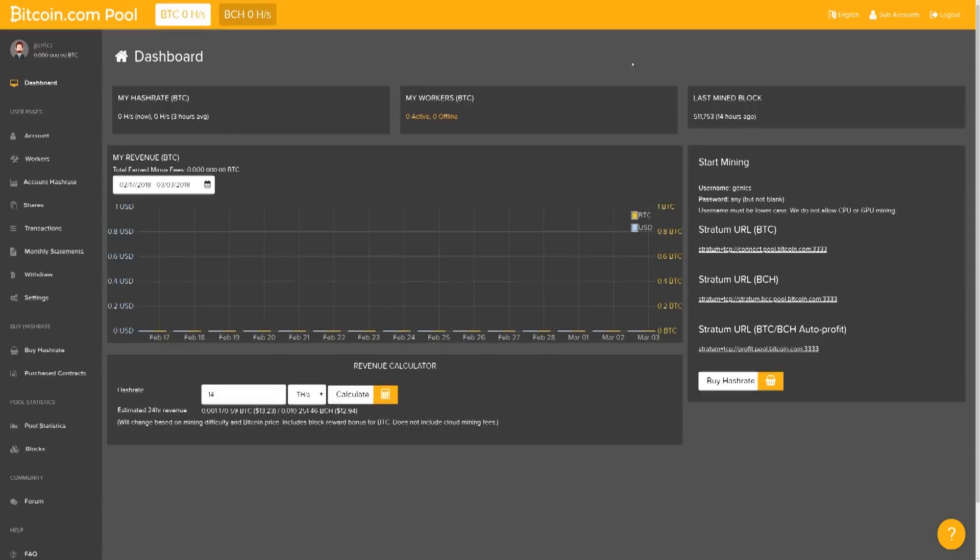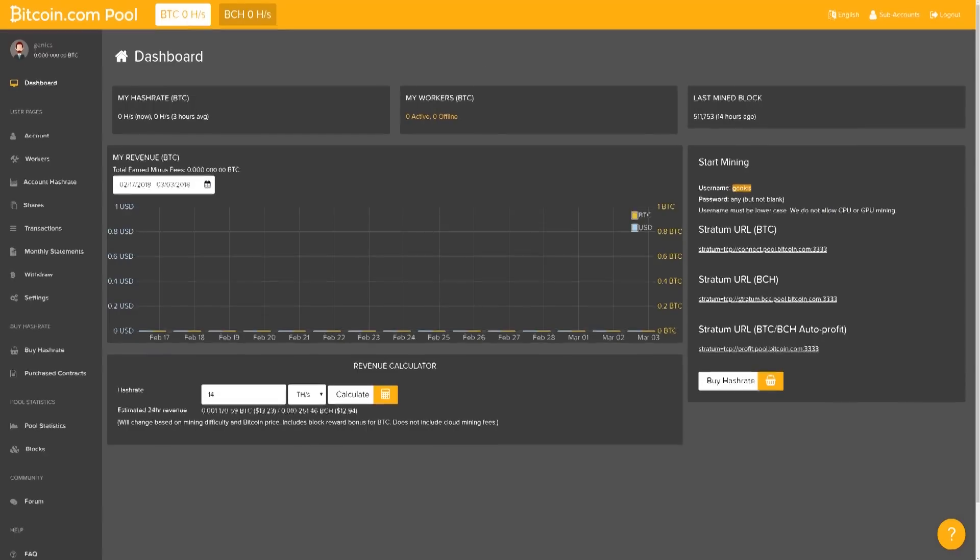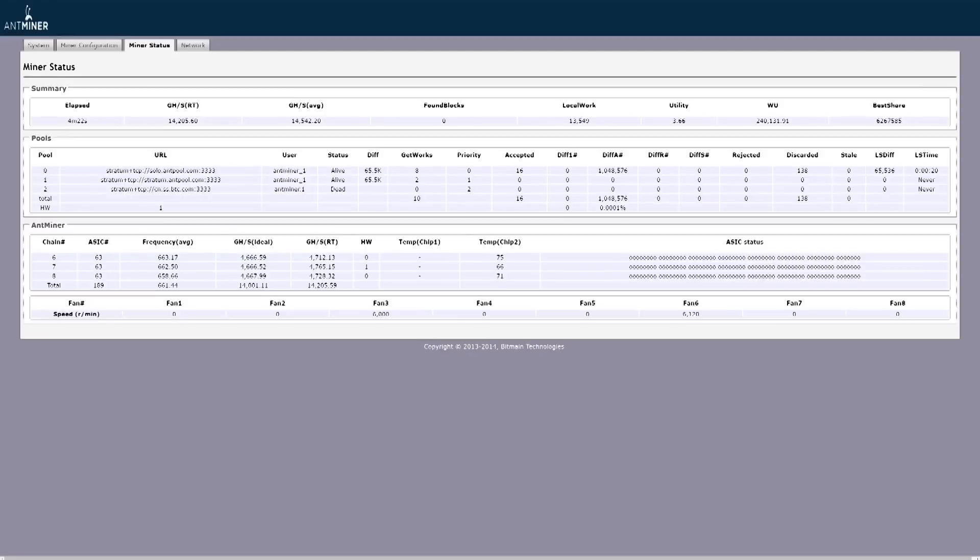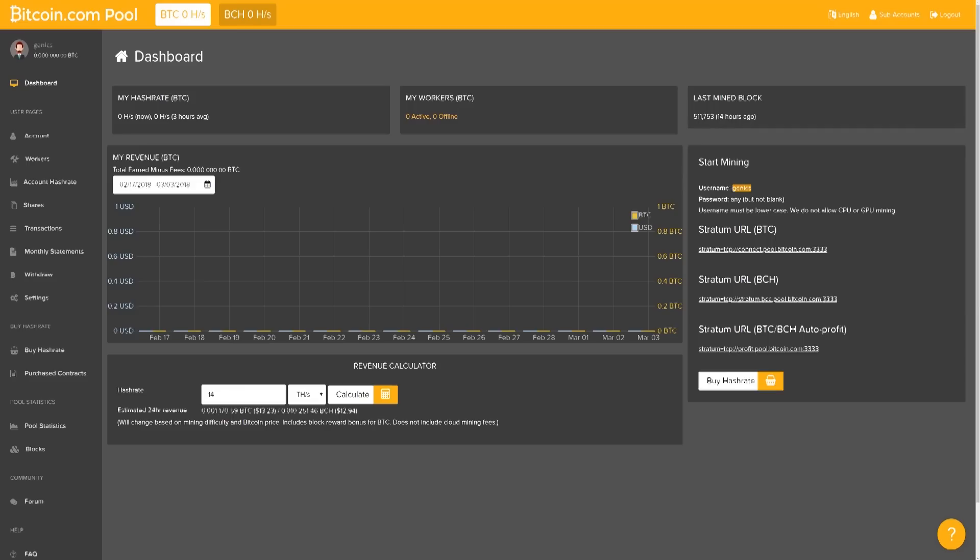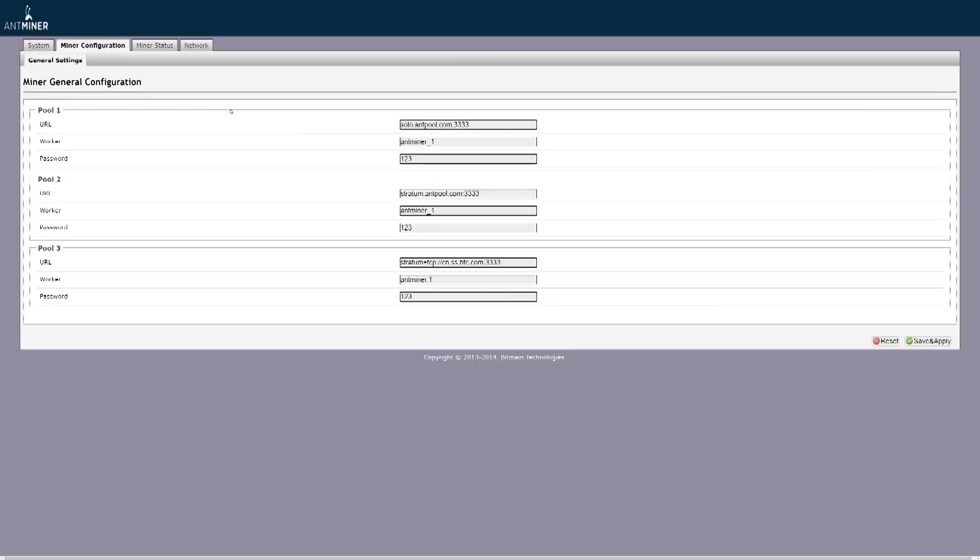Now, the rest is very simple. You're going to have your own username right here where it says Start Mining. You're going to want to copy that and then we're going to want to go back to the AntMiner page that we saw earlier in under Miner Configuration. And right here where it says Worker, you're going to want to put the worker name there.